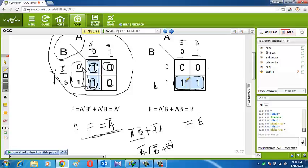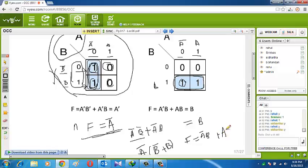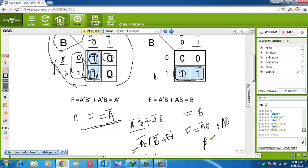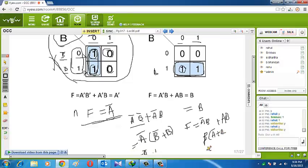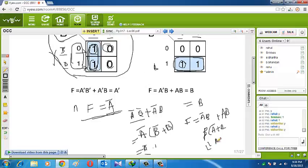For a truth table where: 0,1 gives 1; 1,0 gives 1; and 1,1 gives 1 — with 0,0 giving 0 — we make two groups of 2. Loop L1 covers A=1 with B changing 0 to 1, so B cancels, giving L1 = A. Loop L2 covers B=1 with A changing 0 to 1, so A cancels, giving L2 = B. Therefore F = A plus B. If all four positions are 1, both A and B cancel and the answer is 1.